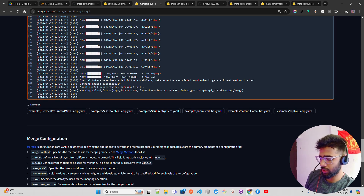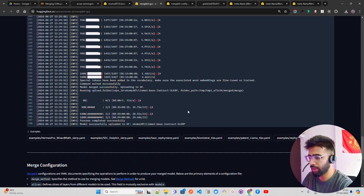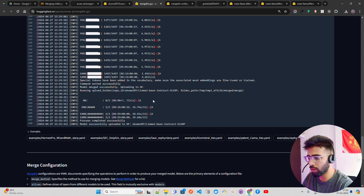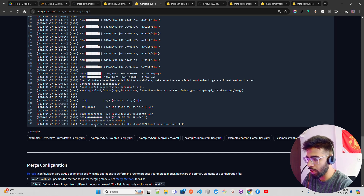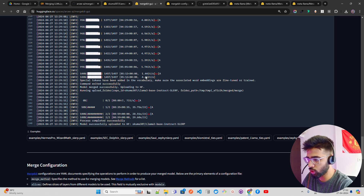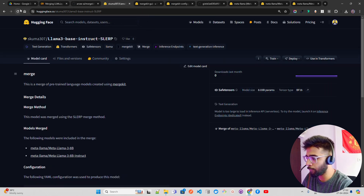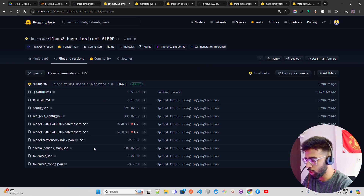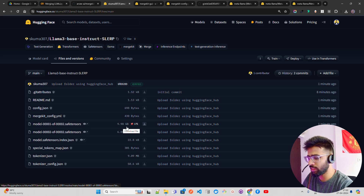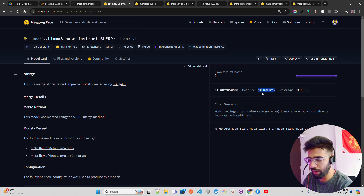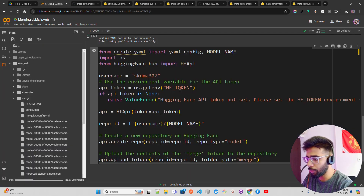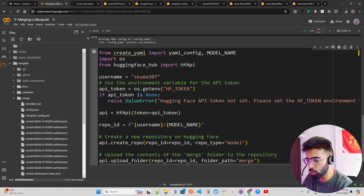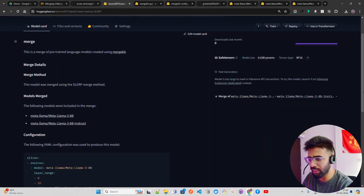The merged model has been pushed to my Hugging Face repo. It says 'process completed successfully, model successfully uploaded to HF — sqma/llama3-base-instruct-slerp.' You can find it in your profile. I recommend running evaluation benchmarks to see how it performs. Looking at files and versions, the merged model is there — around 15 to 16 GB combined. The model card shows 8 billion parameters, tensor type BFloat16, safetensors. The model card was auto-created, and you can also push one programmatically.